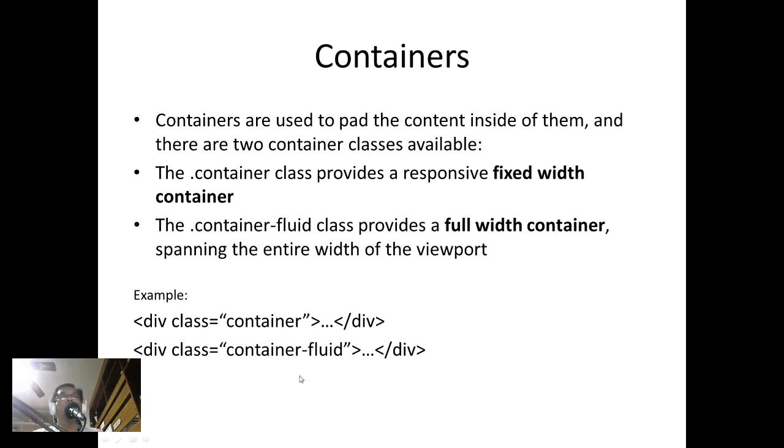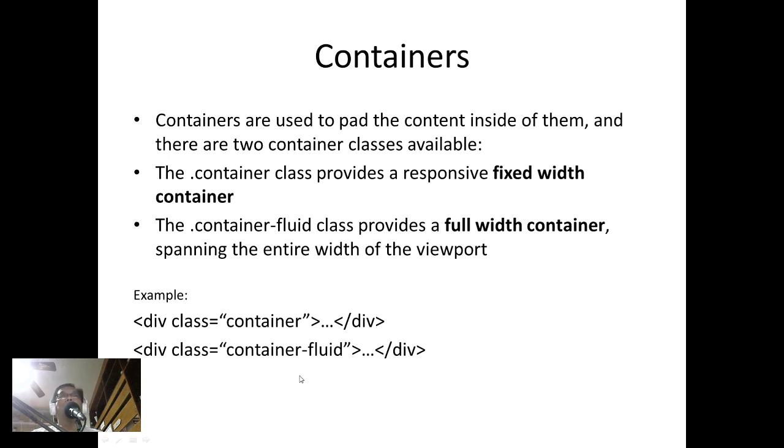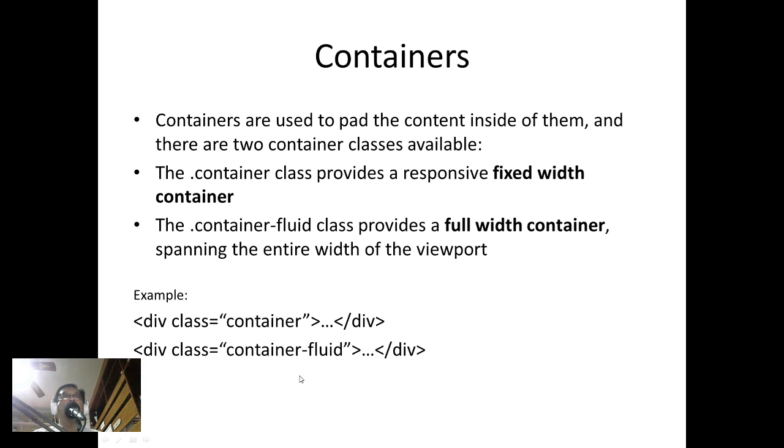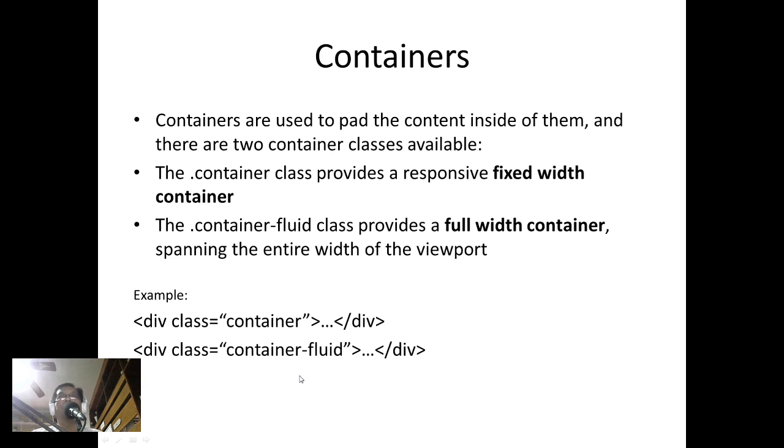We also have what we call containers. We have seen in our code that we've been using containers. Containers are used to put the content inside of them, and there are two container classes available: the container class provides a responsive fixed-width container, and the container-fluid class provides a full-width container spanning the entire width of the viewport.